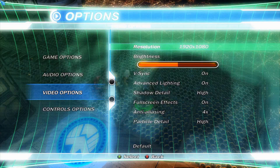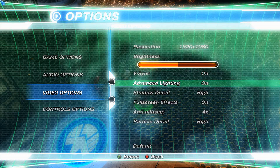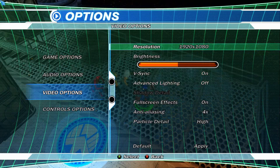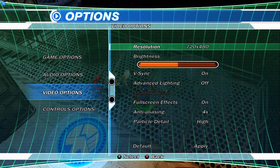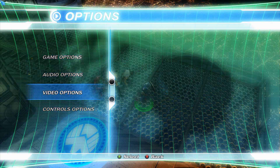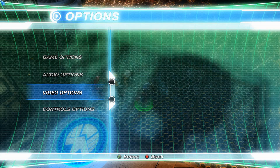If your game starts lagging or connected players aren't keeping up with the host screen, the best thing the host can do is disable Advanced Lighting. If that doesn't help, start lowering the resolution — my max is 1080p so I'd go down to 720p, and if that still doesn't help go as low as 480p. If none of that helps, try adjusting the network settings in Parsec and raising the bandwidth.